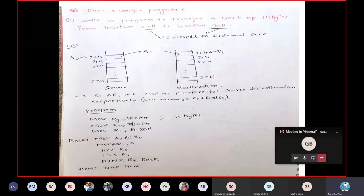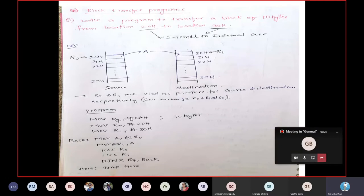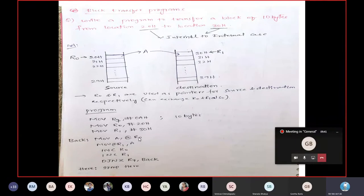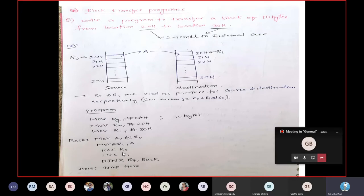The program begins: MOV R7, 0AH — the block is 10 bytes, so initialize R7 with 0AH. MOV R0, 20H — load 20H into R0. MOV R1, 30H — load the destination location 30H into R1. Then MOV A, @R0 — the content at the location whose address is pointed by R0 (that is 20H) is loaded into A. MOV @R1, A — transfer the content of A into the memory location pointed by R1 (that is 30H). Then increment R0 to point to 21H, and increment R1 so data transfers into 31H.